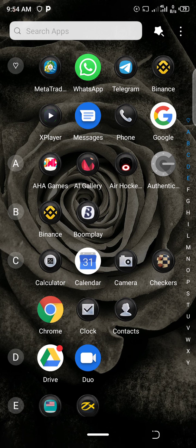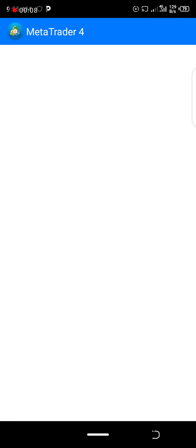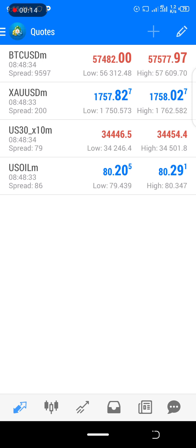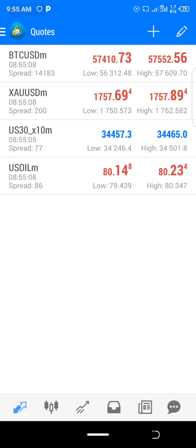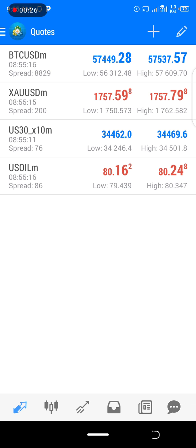Hello everyone, welcome to EEC channel. In today's topic I'm going to show you guys how to scalp gold and make at least 50 pips a day using your four-hour and your 15-minute charts. I always do this — I use my four hours and my 15 minutes to scalp gold, and these are the tricks I normally do.